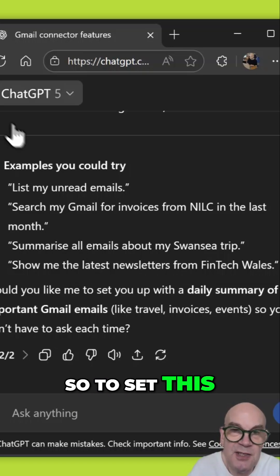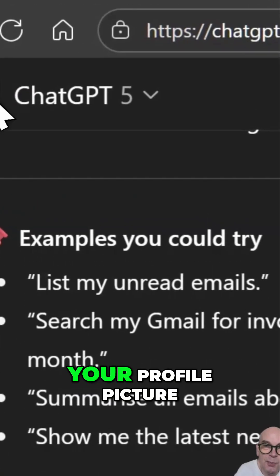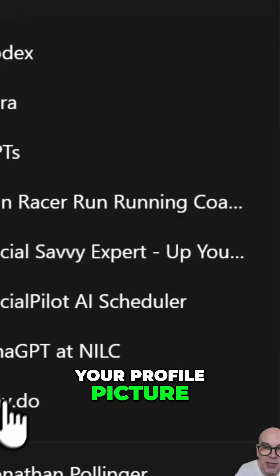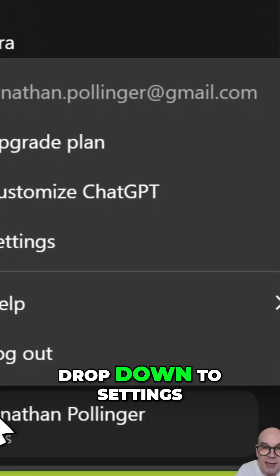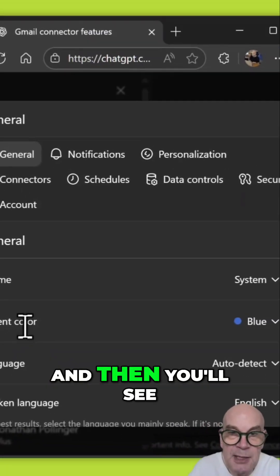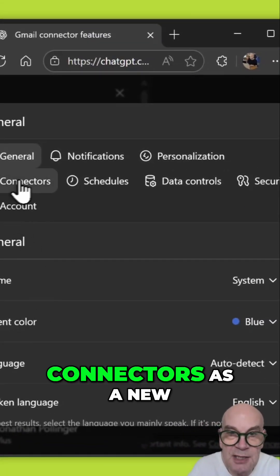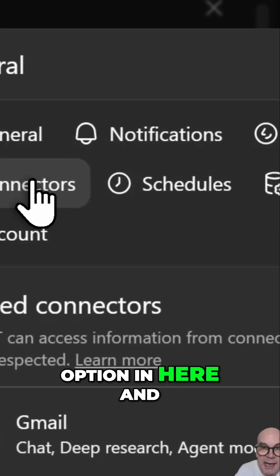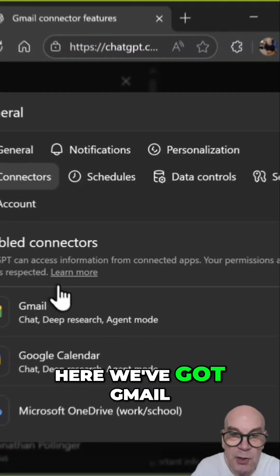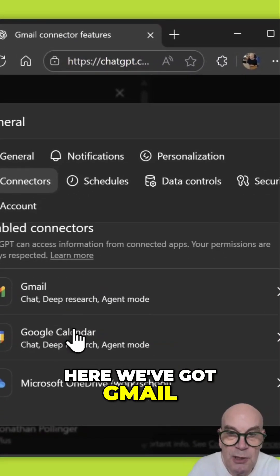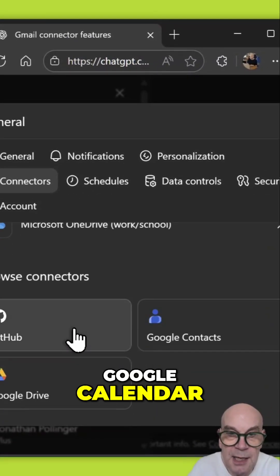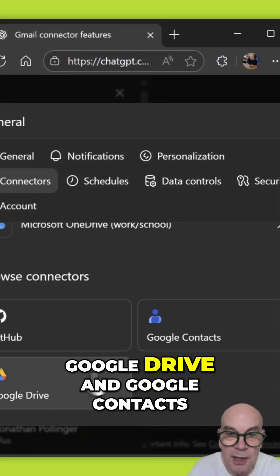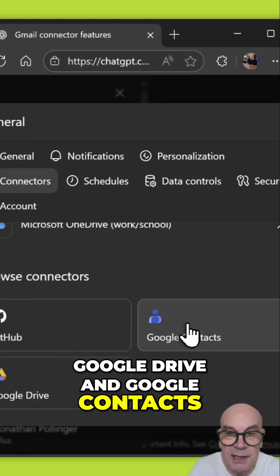To set this up, you go to your profile picture, drop down to Settings, and then you'll see Connectors as a new option. Here we've got Gmail, Google Calendar, Google Drive, and Google Contacts.